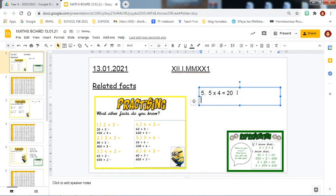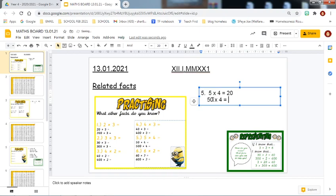We are then going to make that ten times bigger. So the five ones becomes five tens, and we now have fifty. If you are using a place value grid, you move the digits one place to the left. So fifty multiplied by four equals — and you will note that my answer should be an answer which is ten times bigger than the previous one. So fifty multiplied by four equals two hundred.